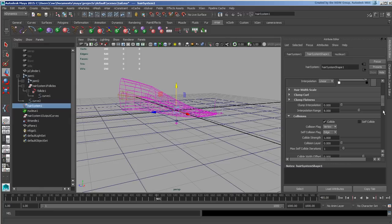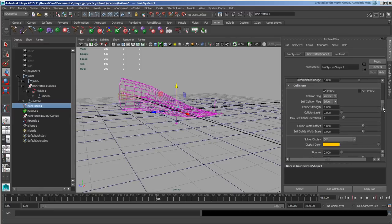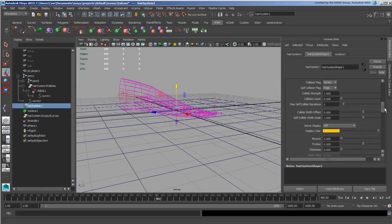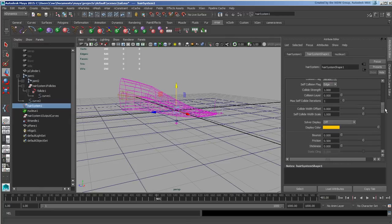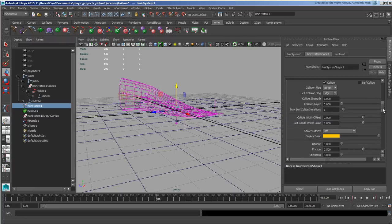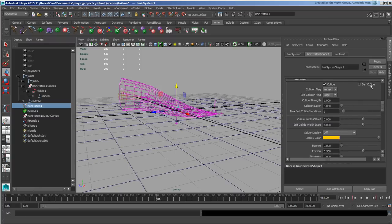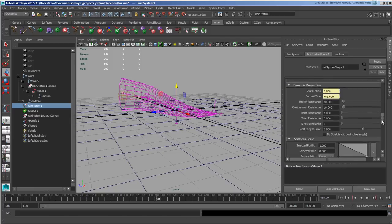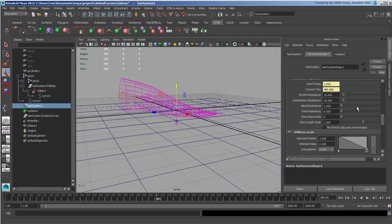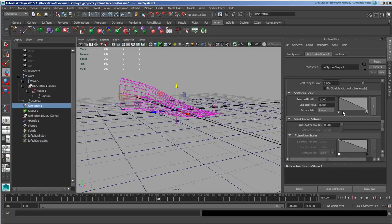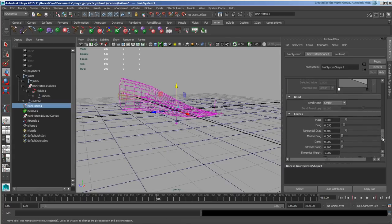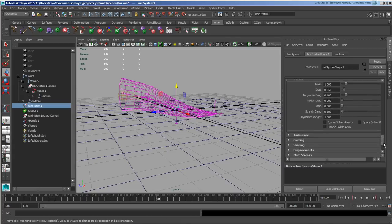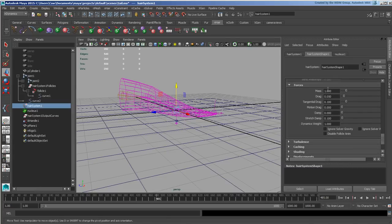Collision flag you can change from edge to vertex should you desire. We have bounce and friction values here if you need to have more friction or stickiness or anything like that. It also does self-collision if you want to adjust for that if you find there's issues there. You have your start and end frame, your amount of resistances that are here, and then the stiffness scale across the entire length. That's pretty much it. You have many of your forces.